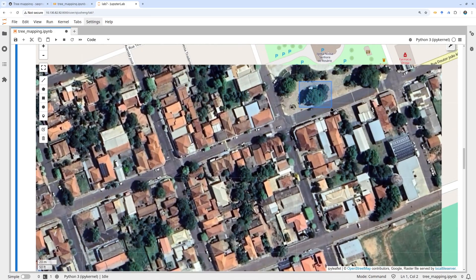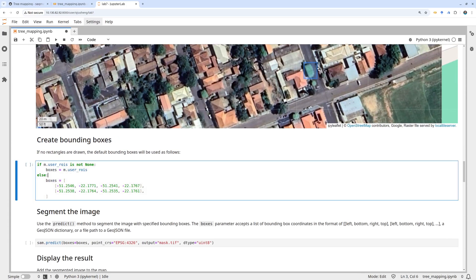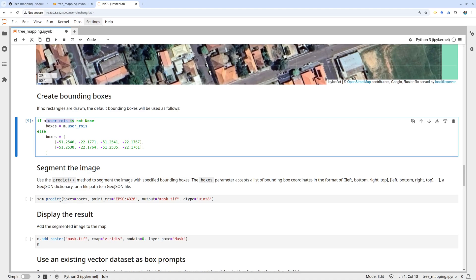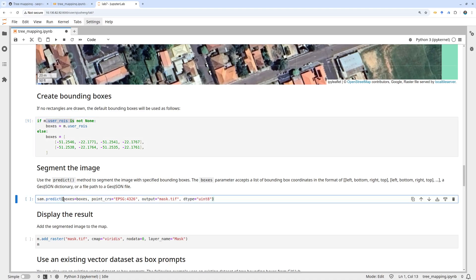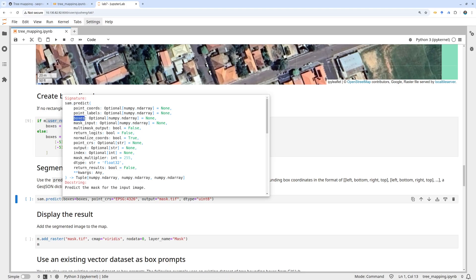For example, draw a bounding box around a tree, then maybe another one, and another bounding box around a different tree. These are the bounding boxes we want to segment. After drawing the rectangles, use the bounding boxes from the map drawing and call sam.predict. If you want to learn more, press Shift+Tab for the help documentation. This covers providing point coordinates, which I covered in a previous tutorial.